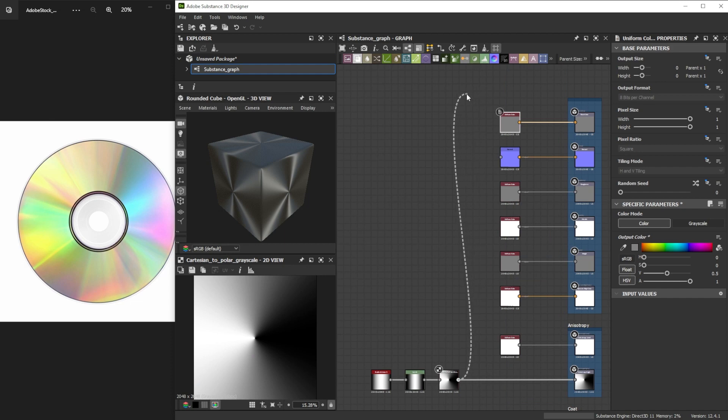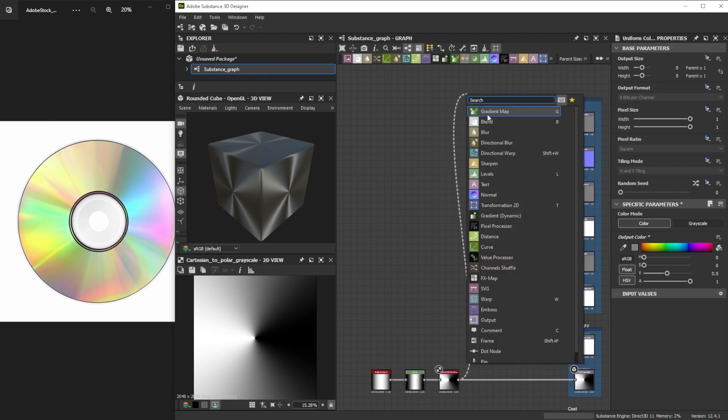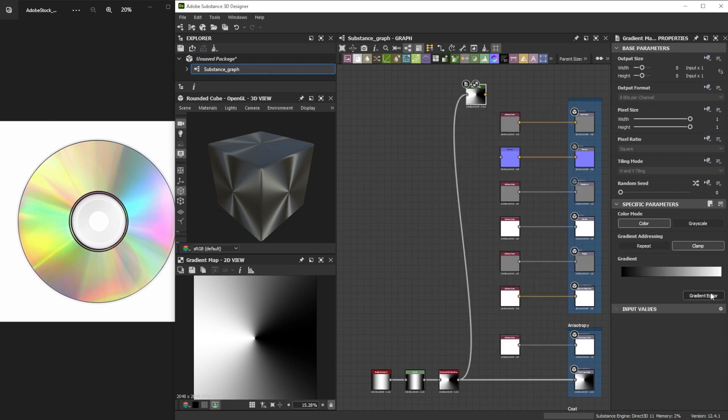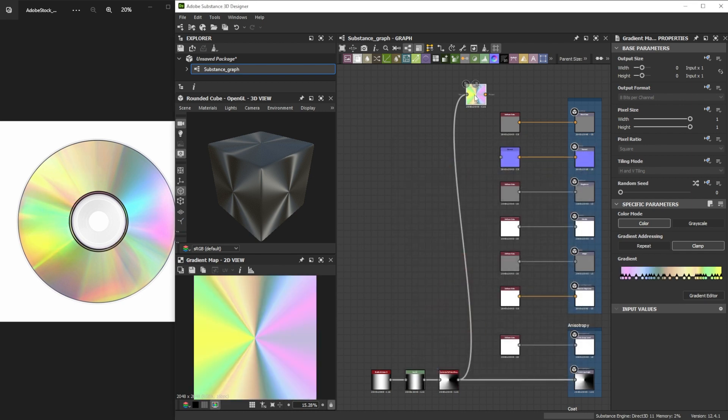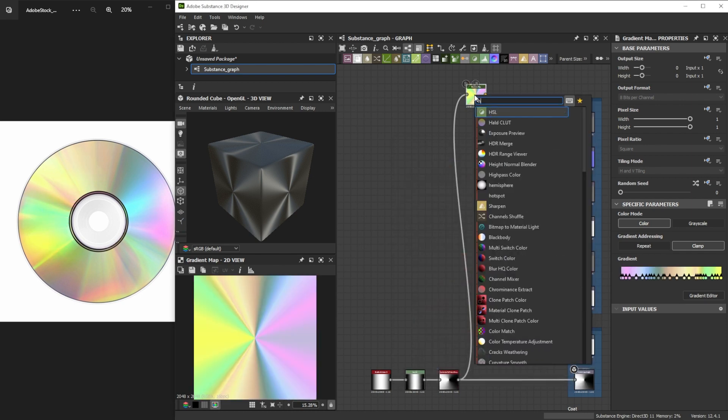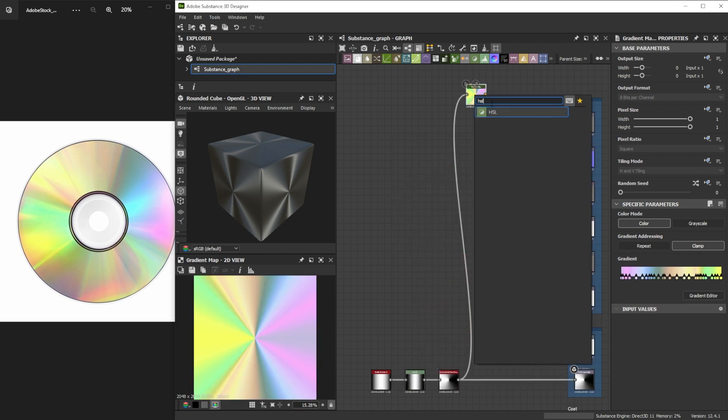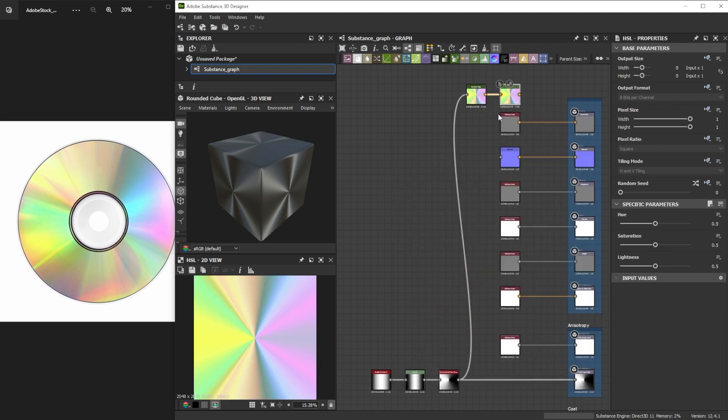Now we use a gradient map node and a reference image to sample the colors from. A HSL node is perfect to get more control over the colors later on. This helps for a more realistic result.